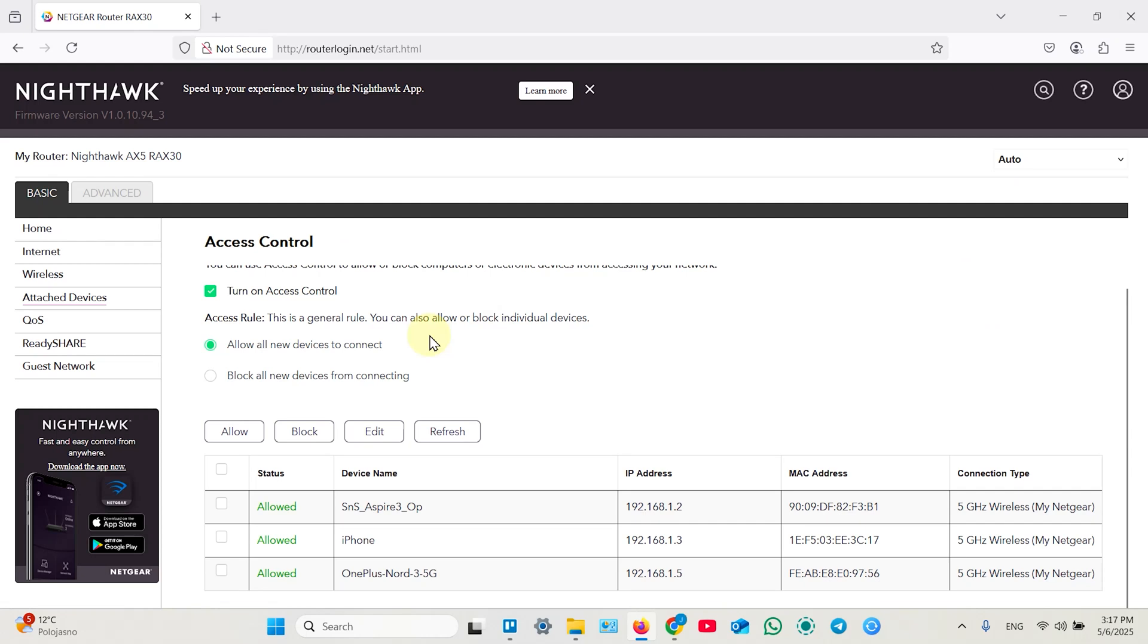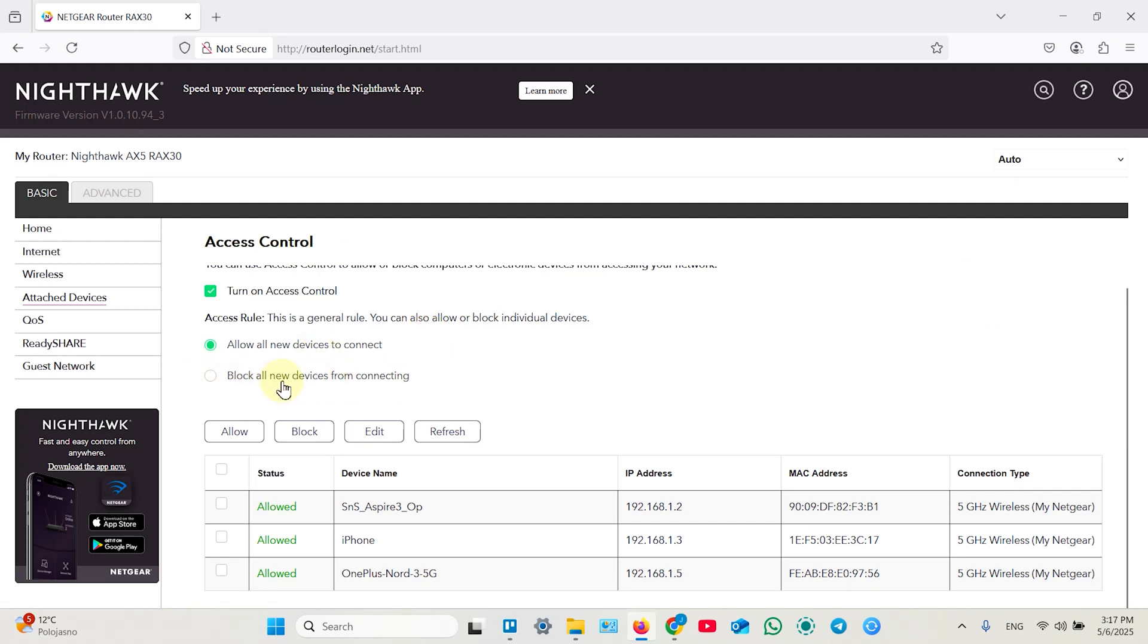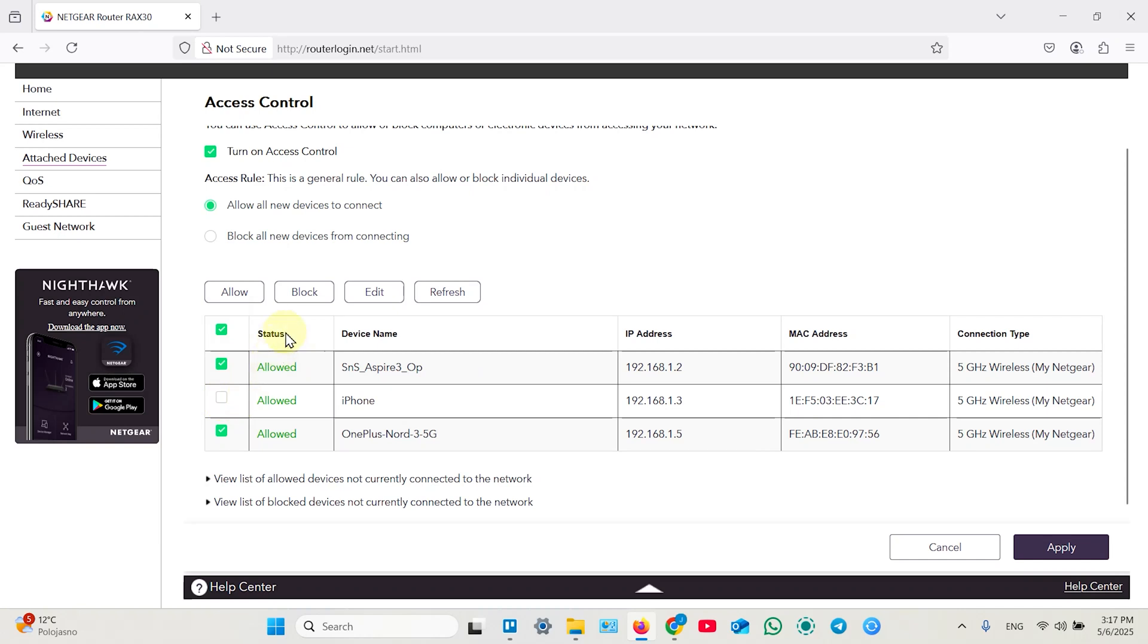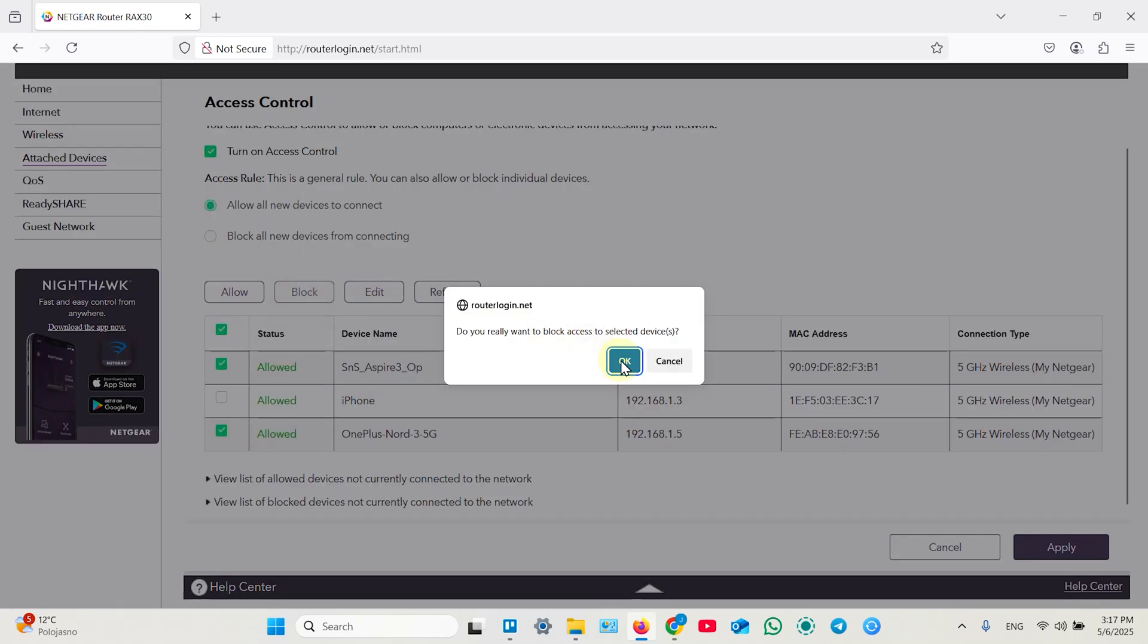So you can block all new devices from connecting first of all from here. And also you can select multiple devices or select all of them and deselect the devices you don't want to block. Then just click on block.